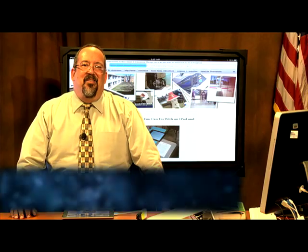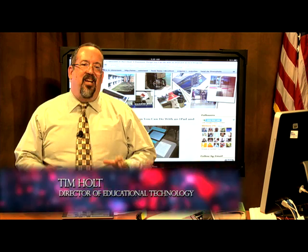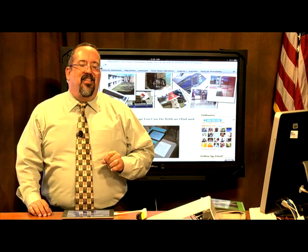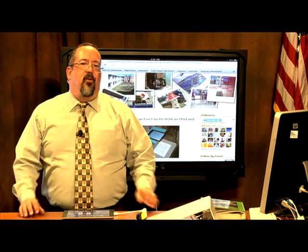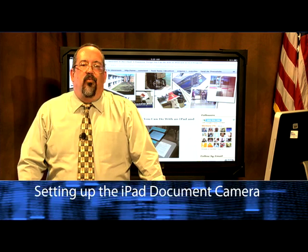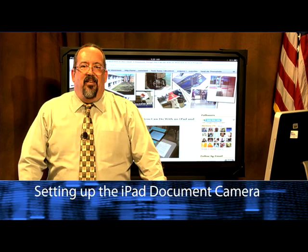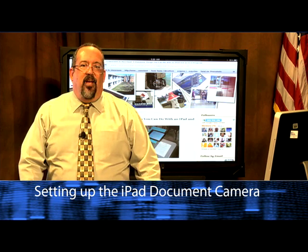Hi, my name is Tim Holt and welcome to this segment of Digital Discoveries. Today we're going to look at something very interesting that we found on the internet. A couple of weeks ago we were talking about why teachers would want to read other teachers' blogs, and today is an excellent example of why you'd want to do that.